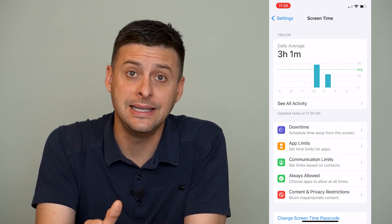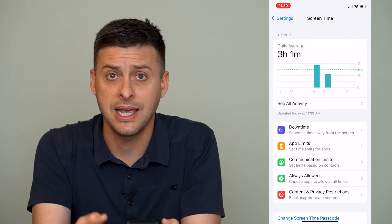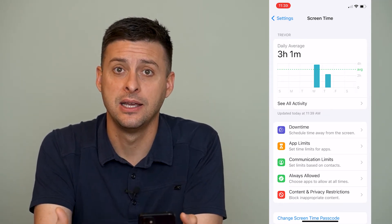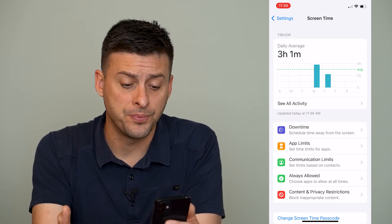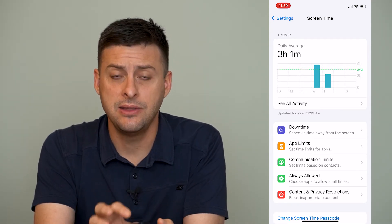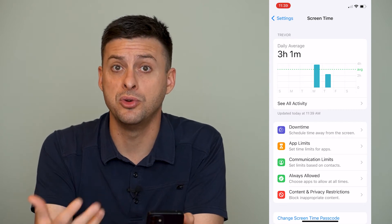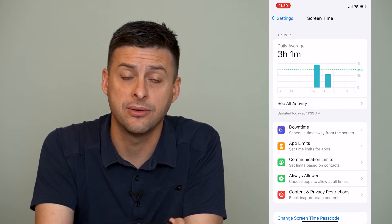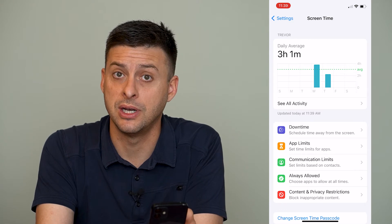Now if you want to delete all of this screen time data and reset it, it's easy to do so. However, there is no setting in Screen Time to remove just the data itself but have Screen Time still enabled.